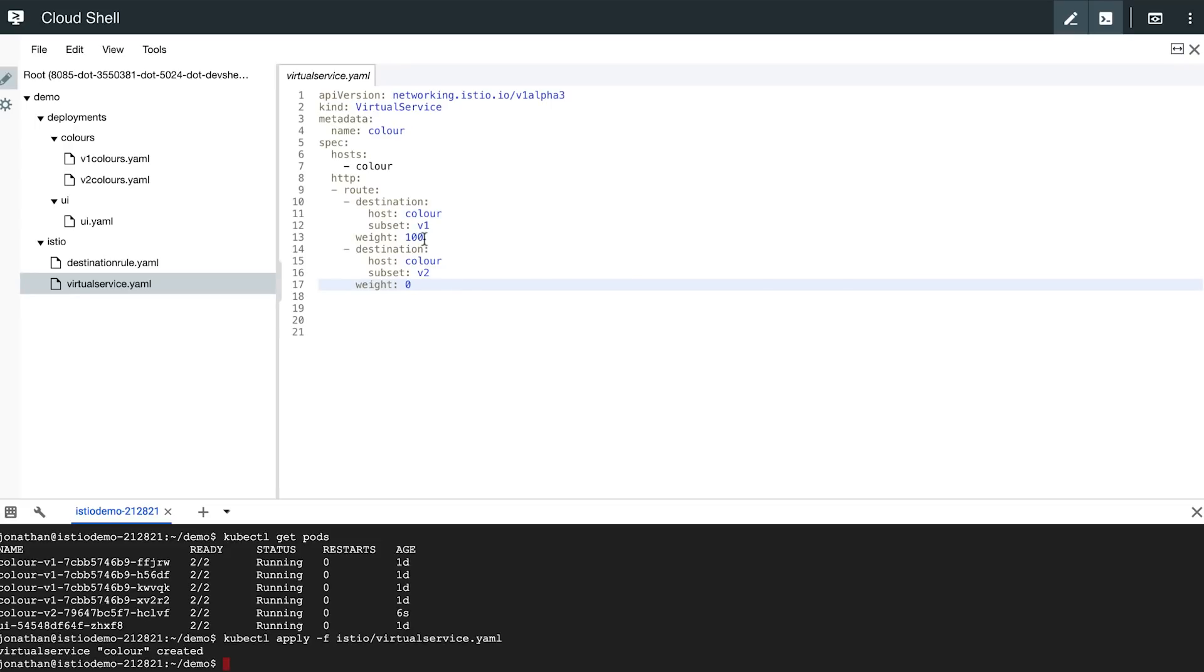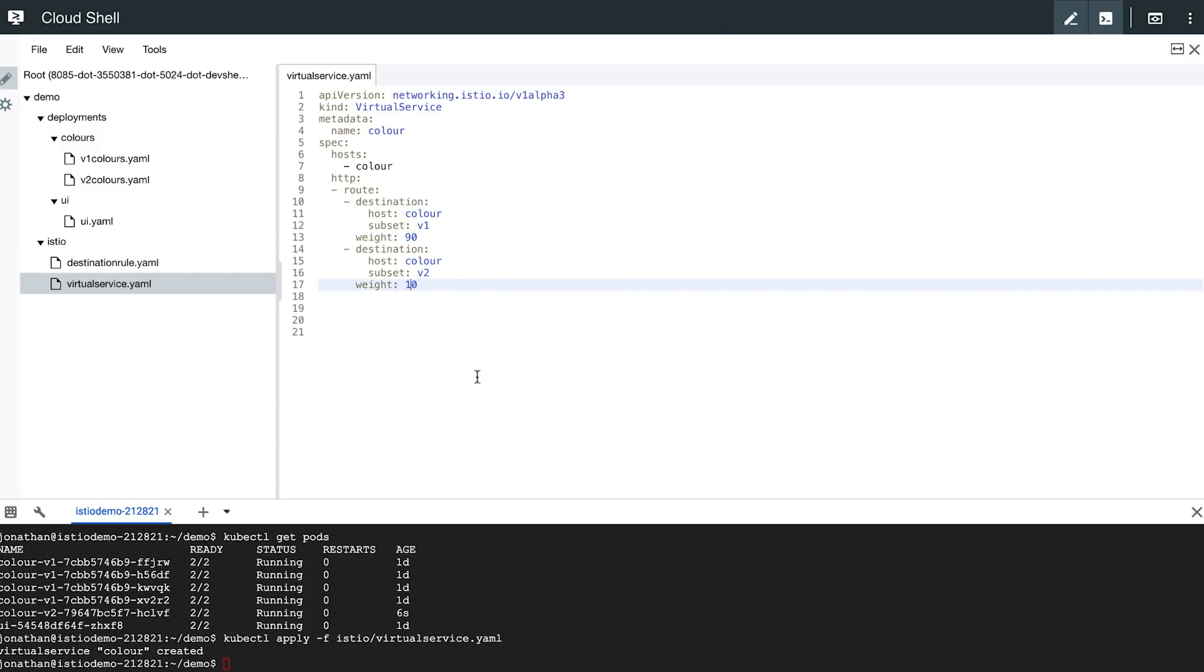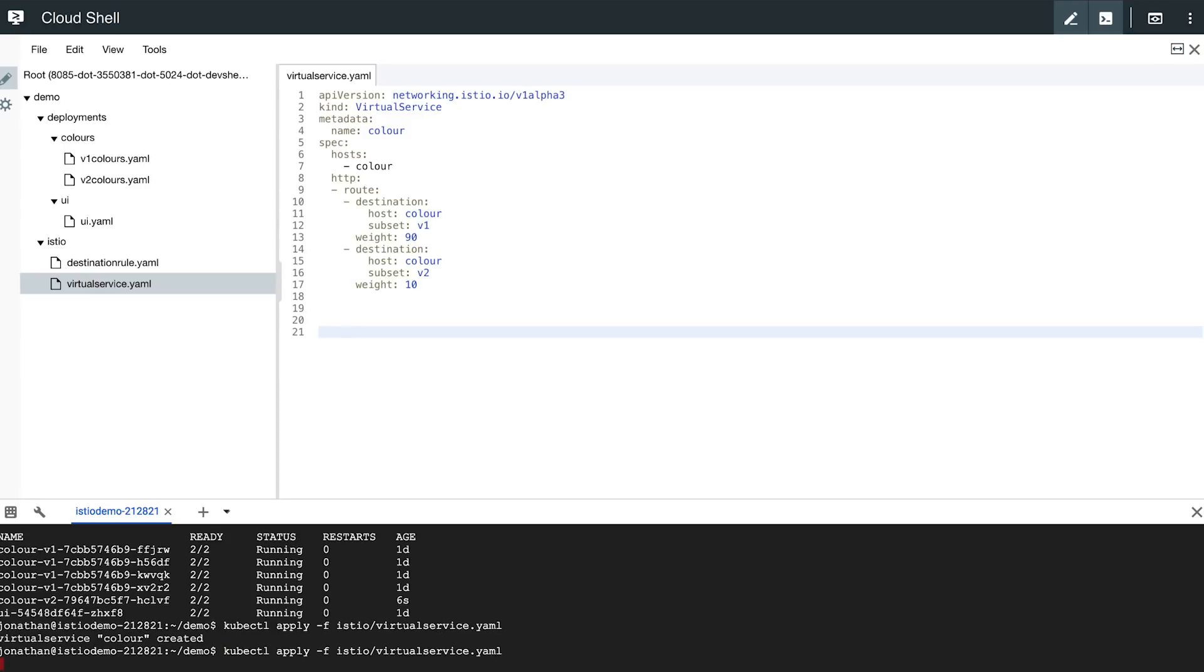Now if I go back to my configuration, I can switch this. I can route 90% of my traffic to my V1 service and 10% of the traffic to the V2 service. And if I deploy this again,